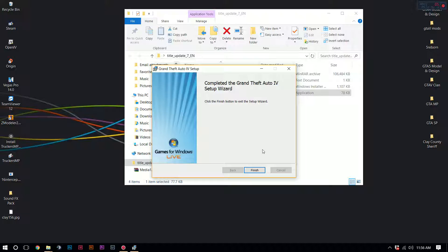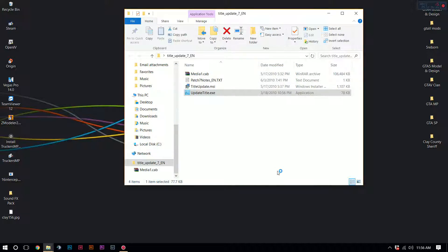Alright, so after that is done, it's going to say highlight finish. You're just going to click finish and you are all done, my friends. It's that easy — it took like six minutes at most.